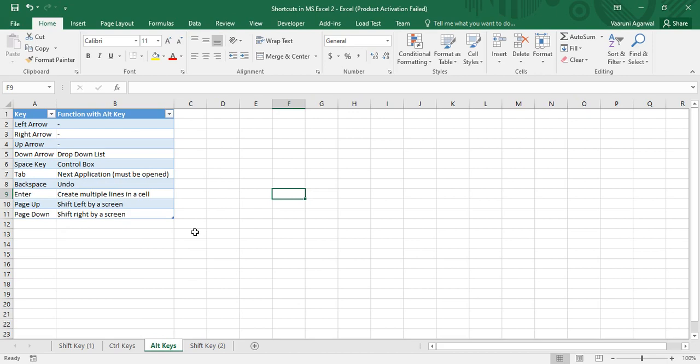We are also going to see the usage of these keys in combination with the shift keys. These are the two topics we'll cover in this video. For your reference, on the left side of the sheet there is a table containing the names of the keys and the functions they perform, and I'll simultaneously show you a practical demonstration of each of these keys.